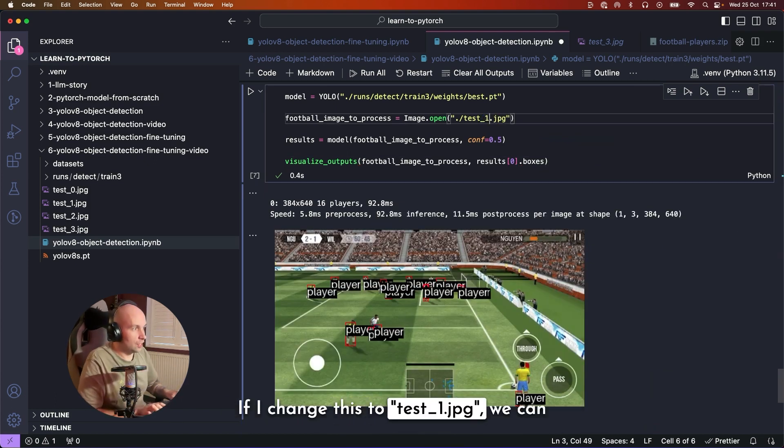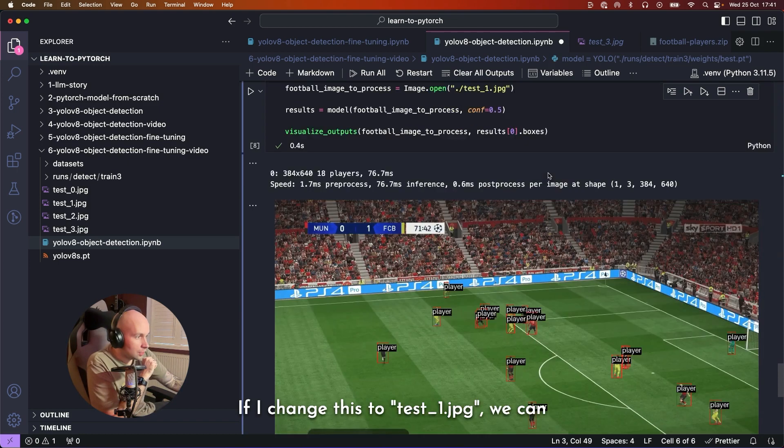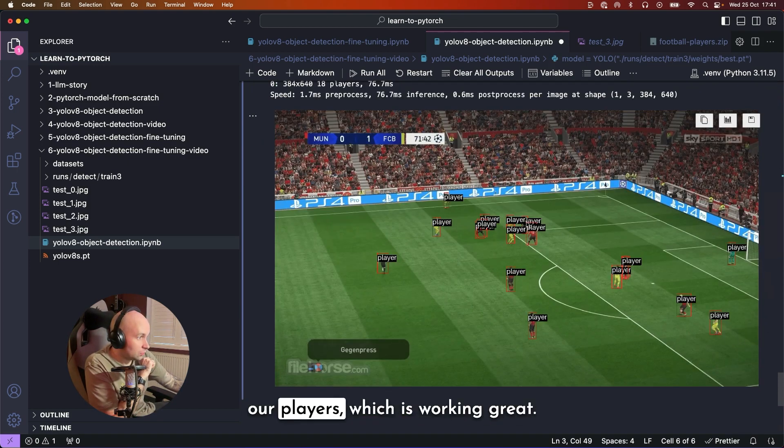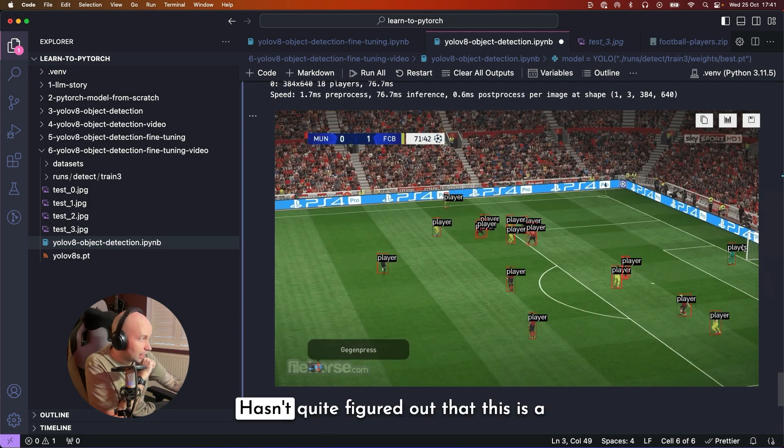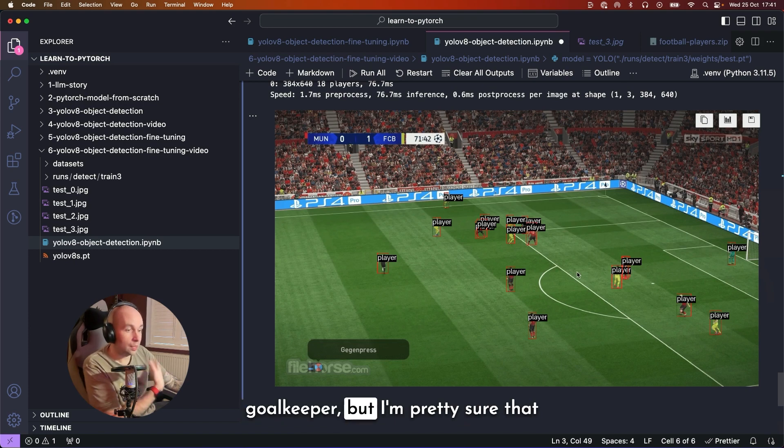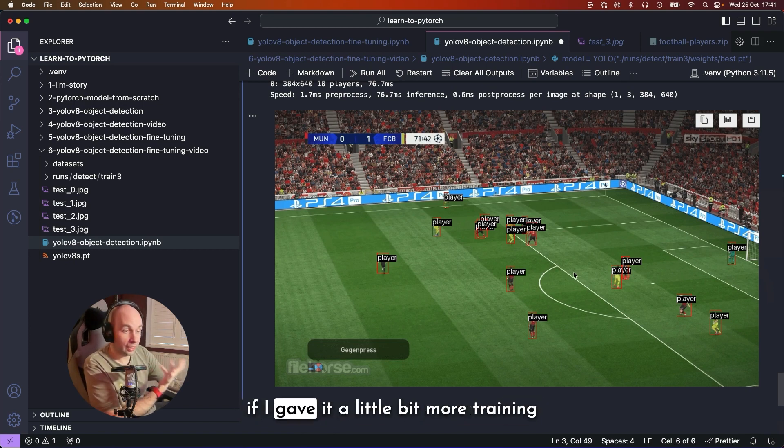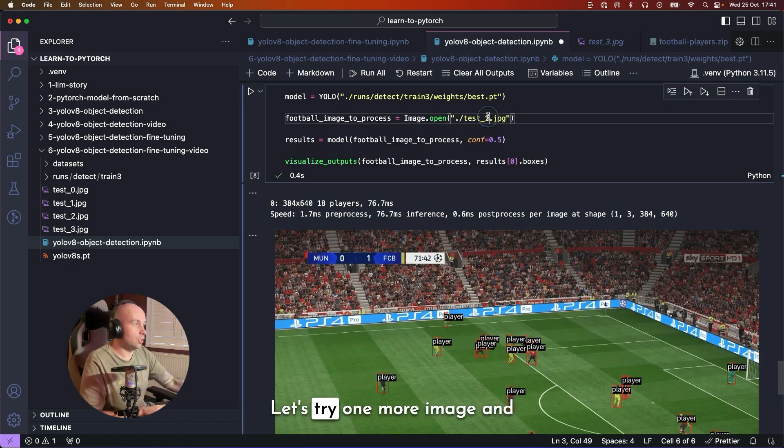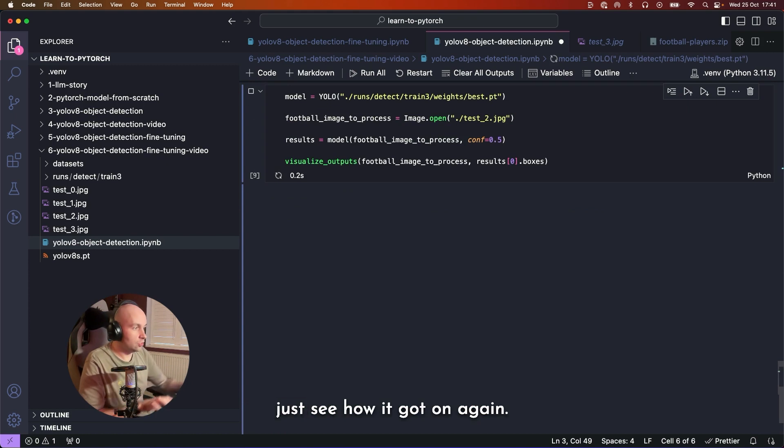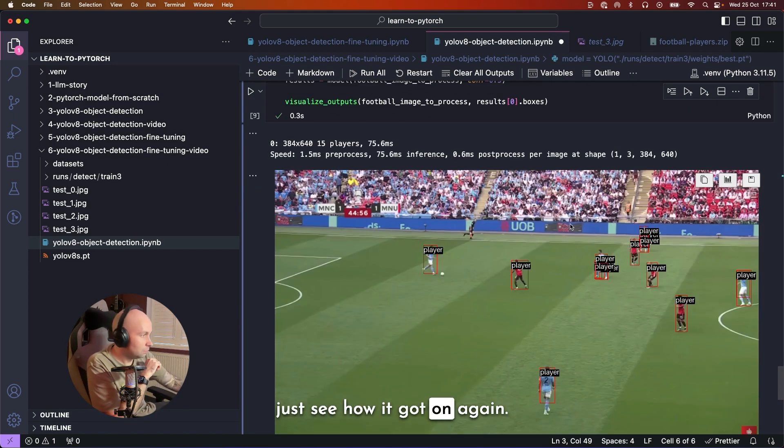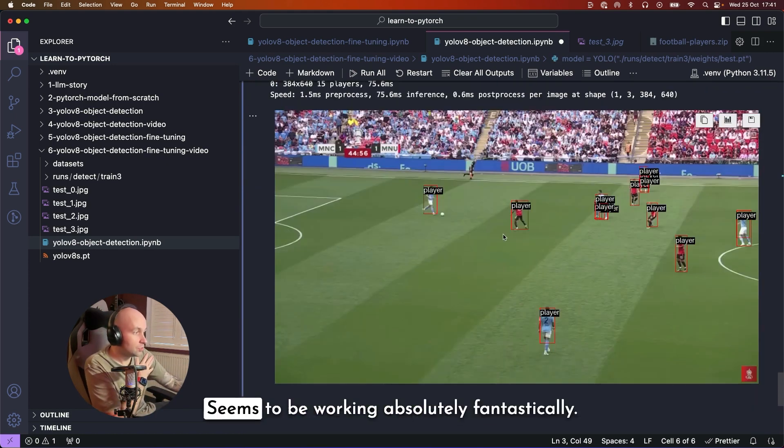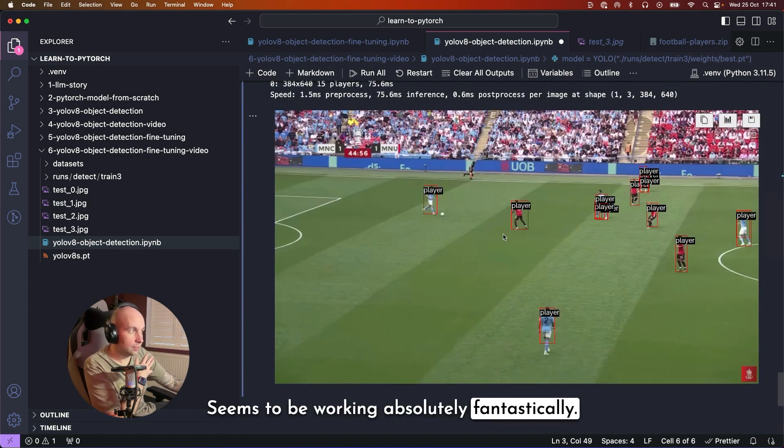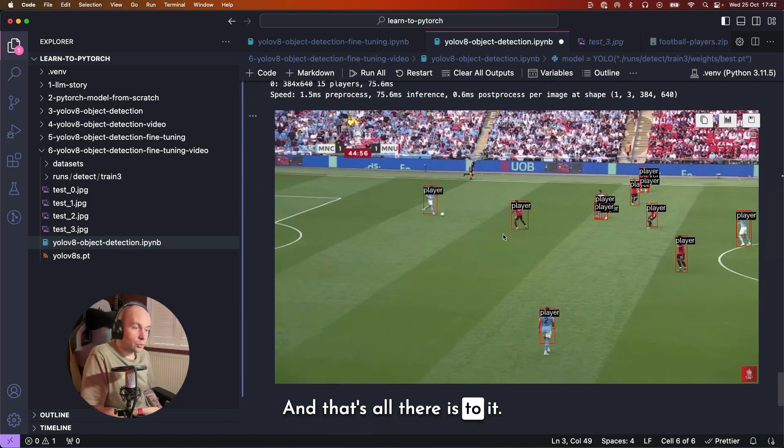If I change this to test_1, we can see that this has picked out all of our players, which is working great. Hasn't quite figured out that this is a goalkeeper, but I'm pretty sure that if I gave it a little bit more training time, it would get better at that. Let's try one more image and just see how it got on. Again, seems to be working absolutely fantastically. And that's all there is to it.